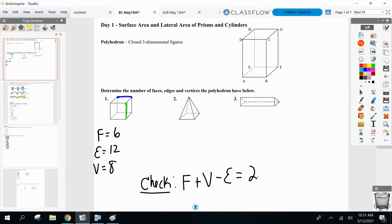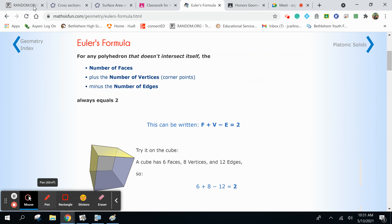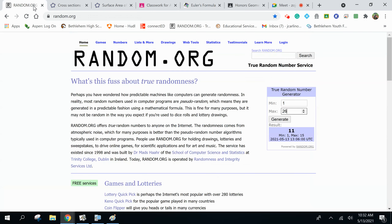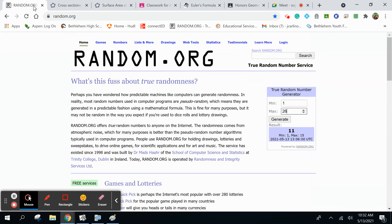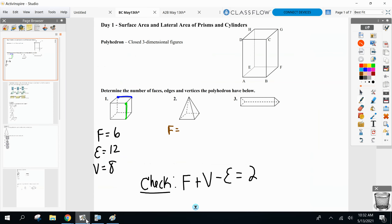No matter what the polyhedron is, it will always check in Euler's formula. All right — next up, I have a pyramid. Now I'm going to start calling on you guys. Faces — how many faces on this pyramid? Five. Yes, five as well. Look at that convenience.